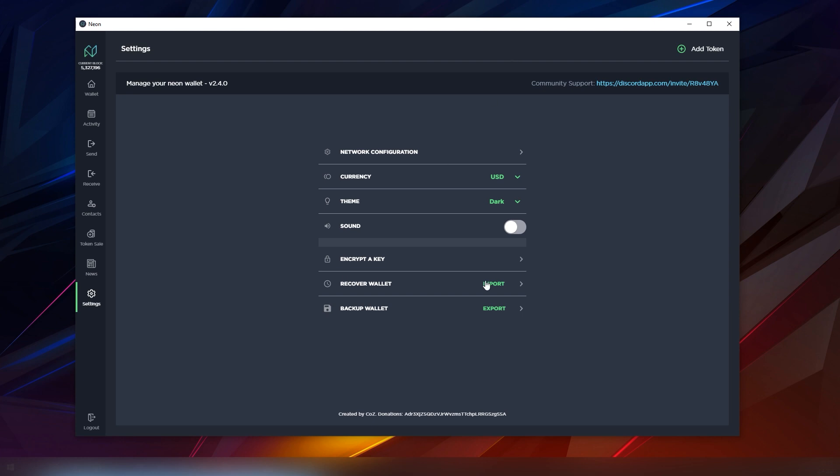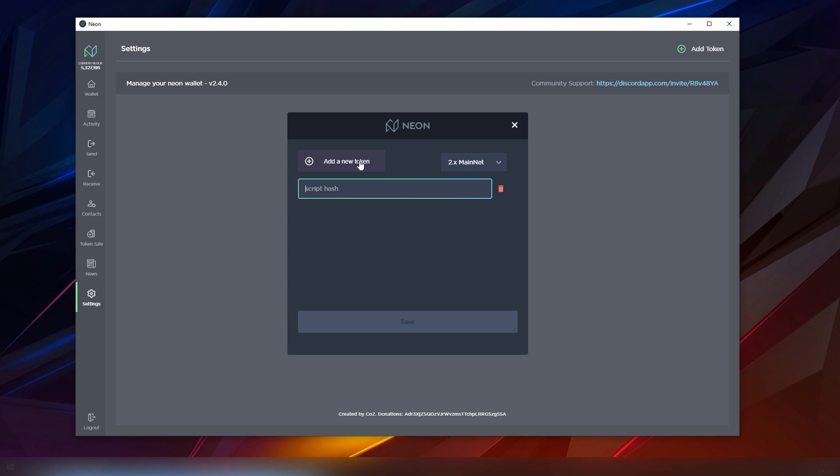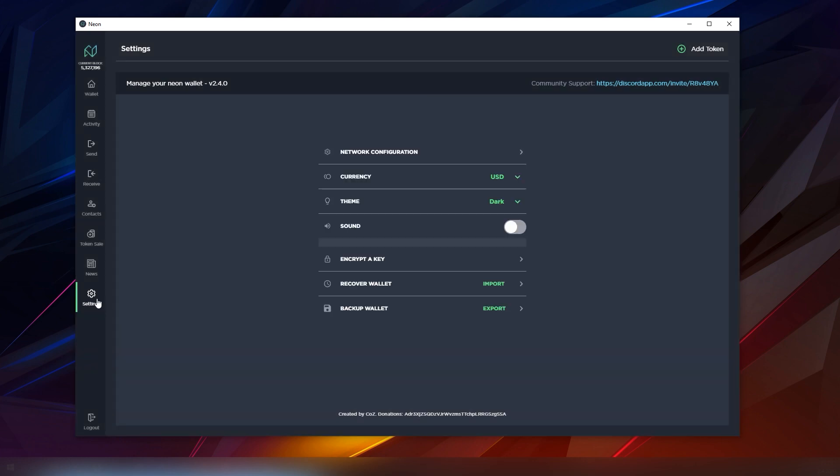You can also recover and encrypt wallets and backup them too. There's also a Discord community for Neon wallet in case you want to get more into the stuff. There's also a way to add a token. I haven't used this feature so I guess I have to just add the hash and that's it.